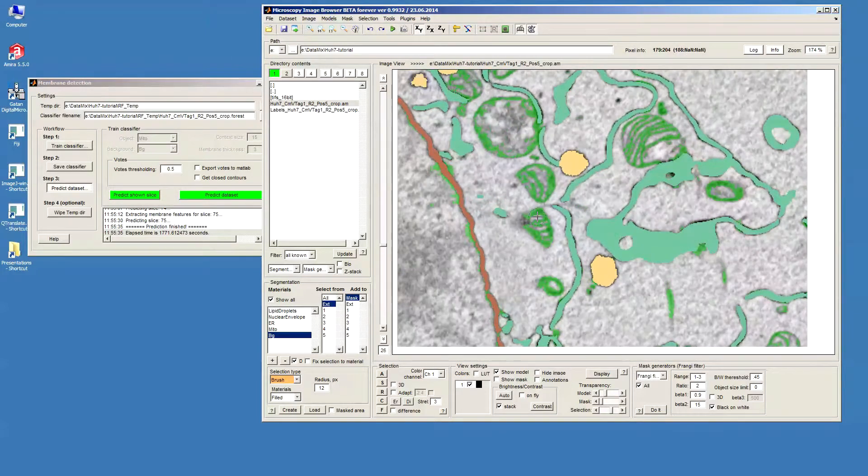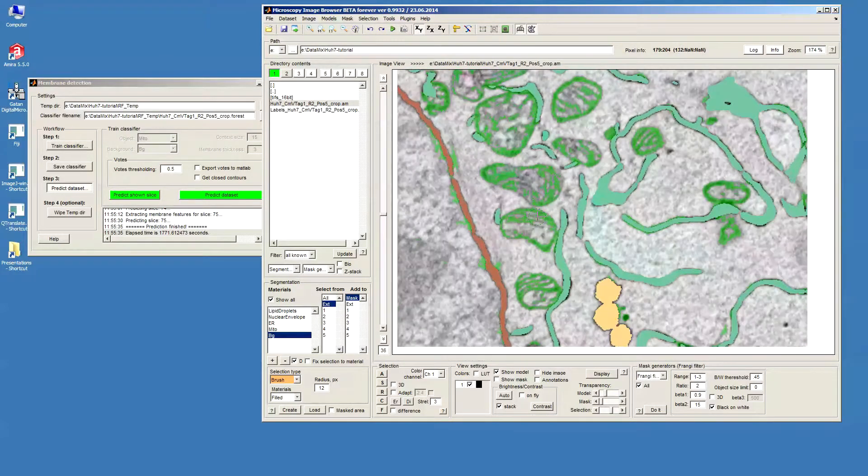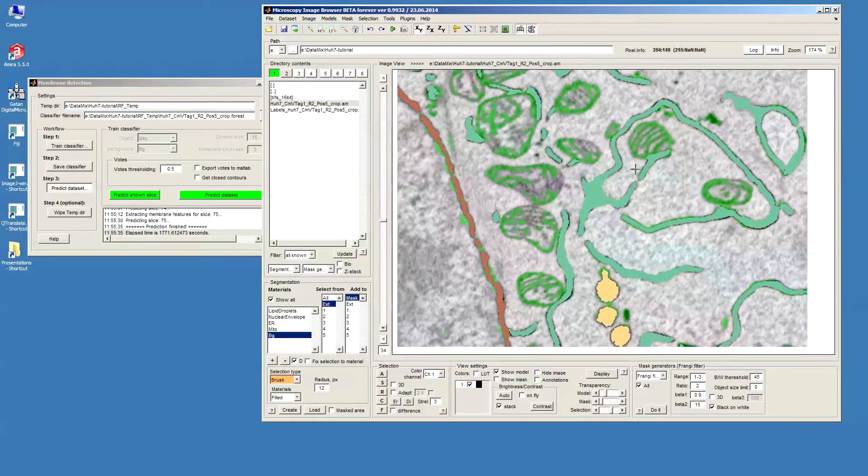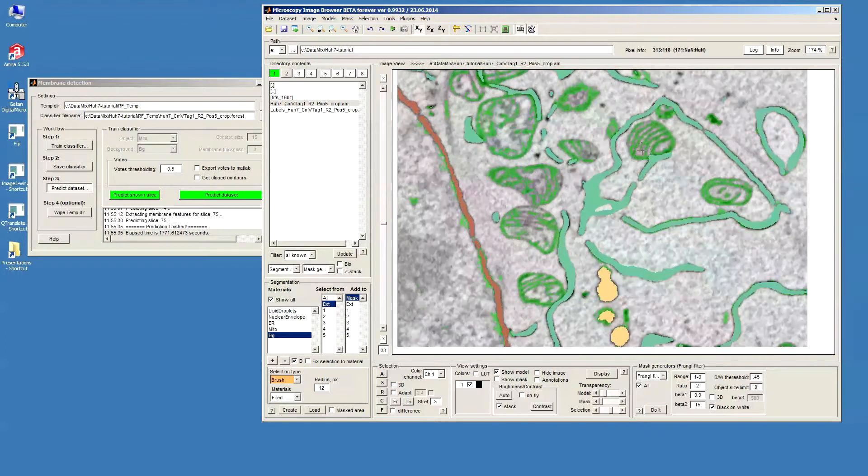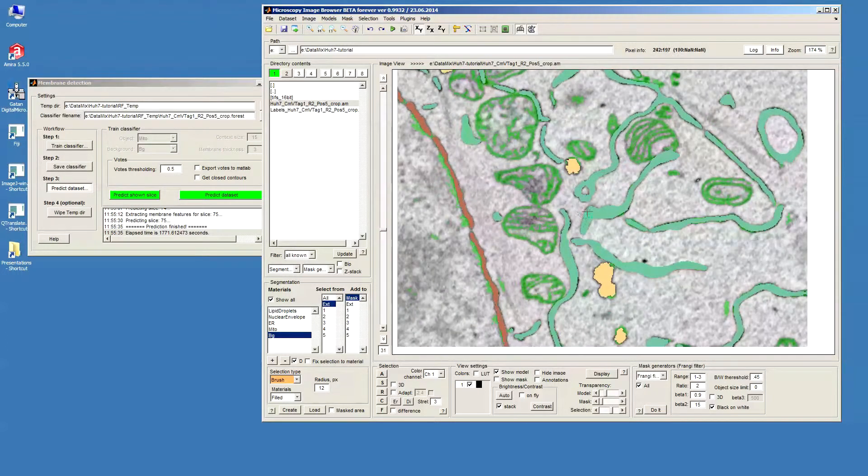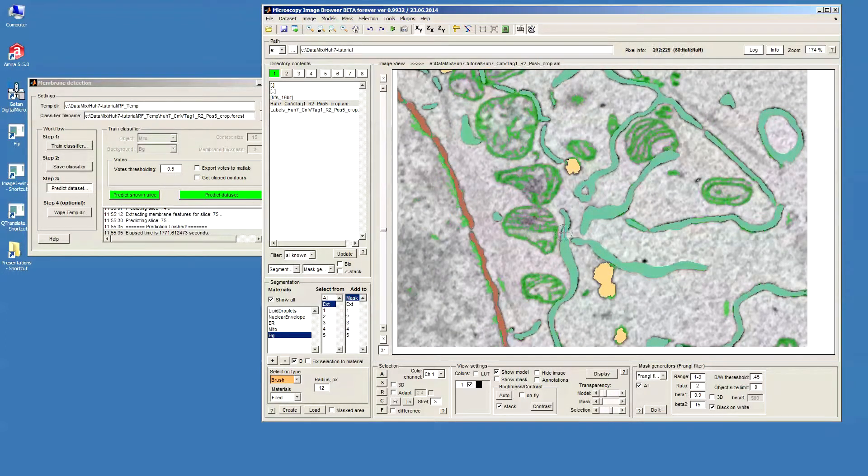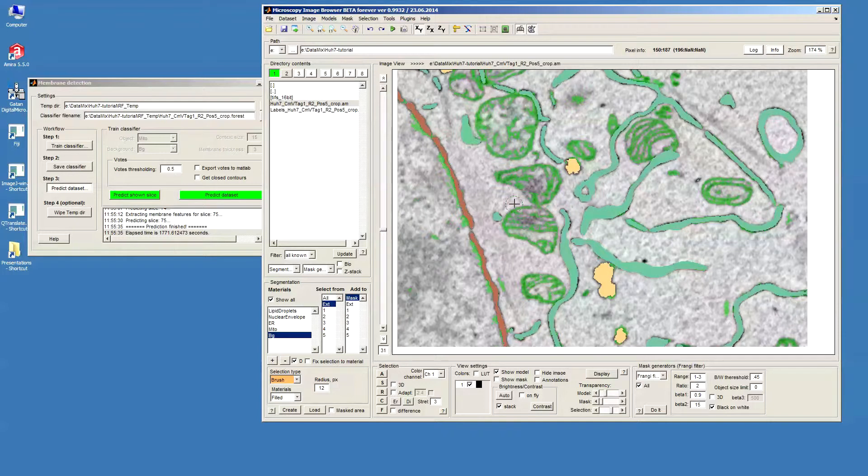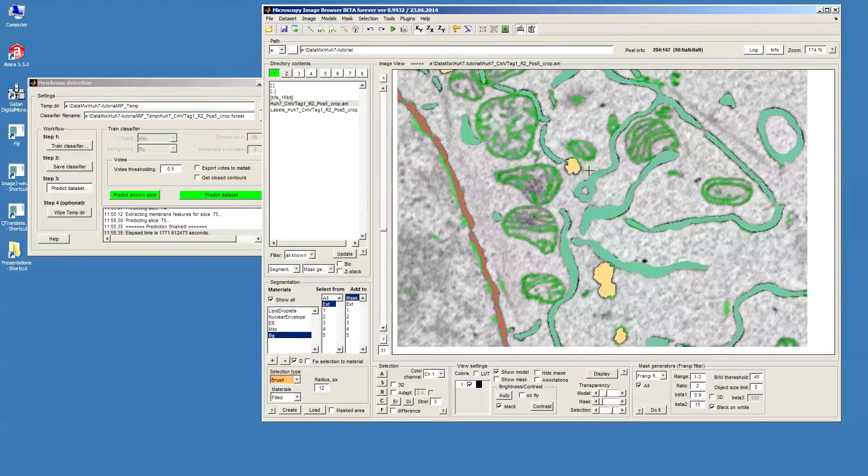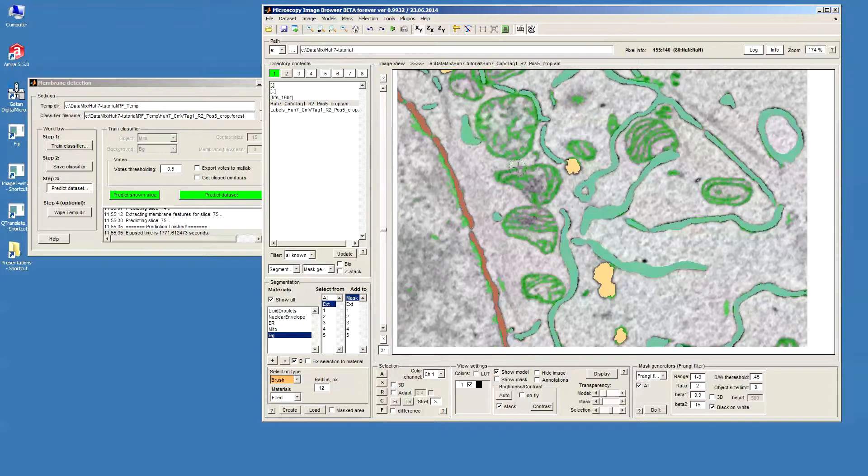Well mostly the membranes of mitochondria were segmented fairly well but there are some gaps and it depends on what kind of results are expected but I would probably now try to fill this mitochondria and just model them as blobs.